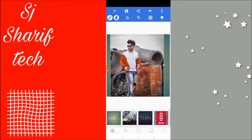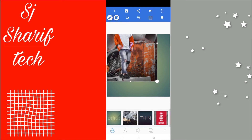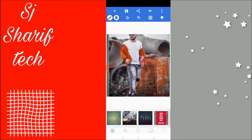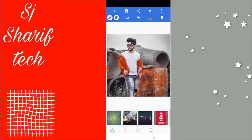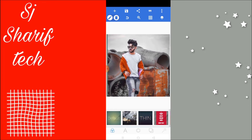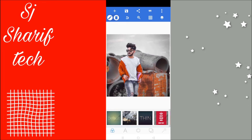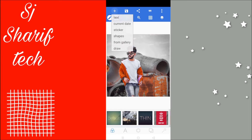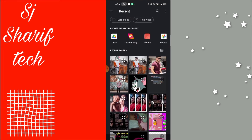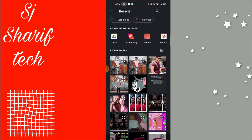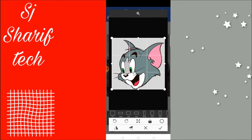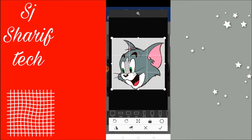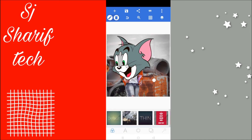We can zoom in. You can click on the link in the video description box and download it.